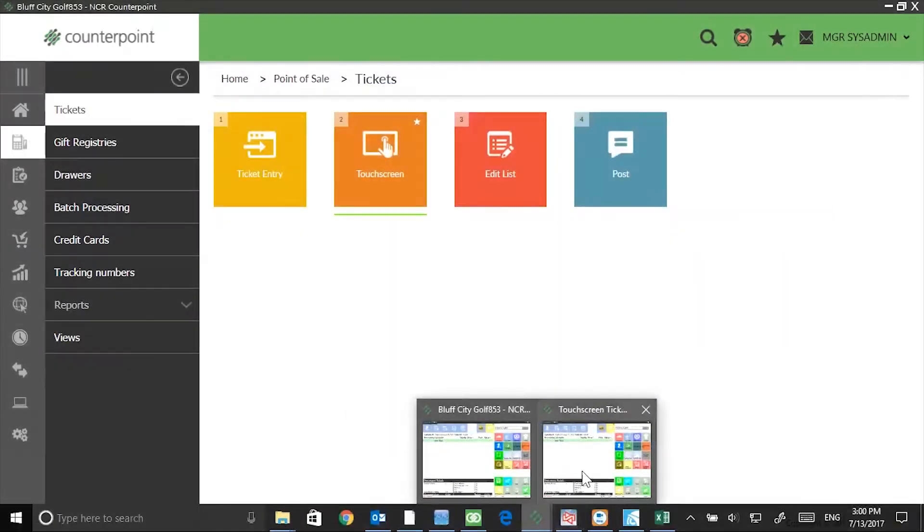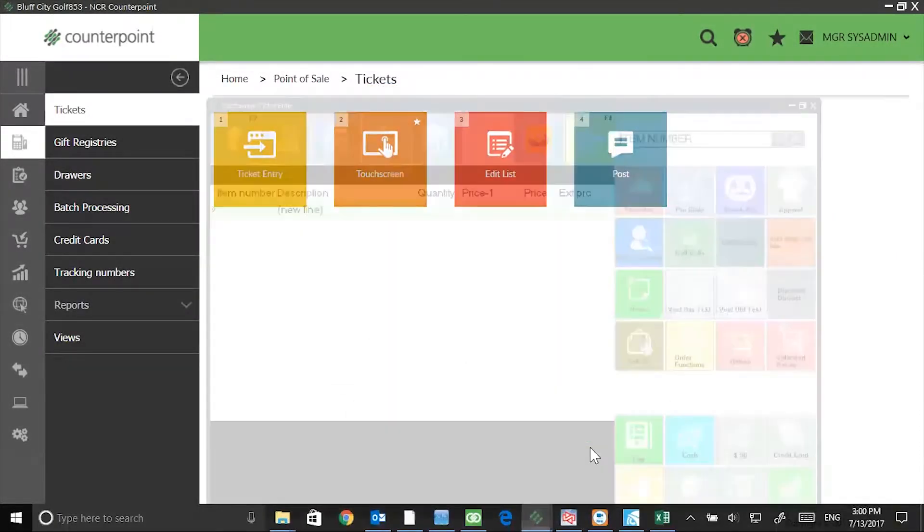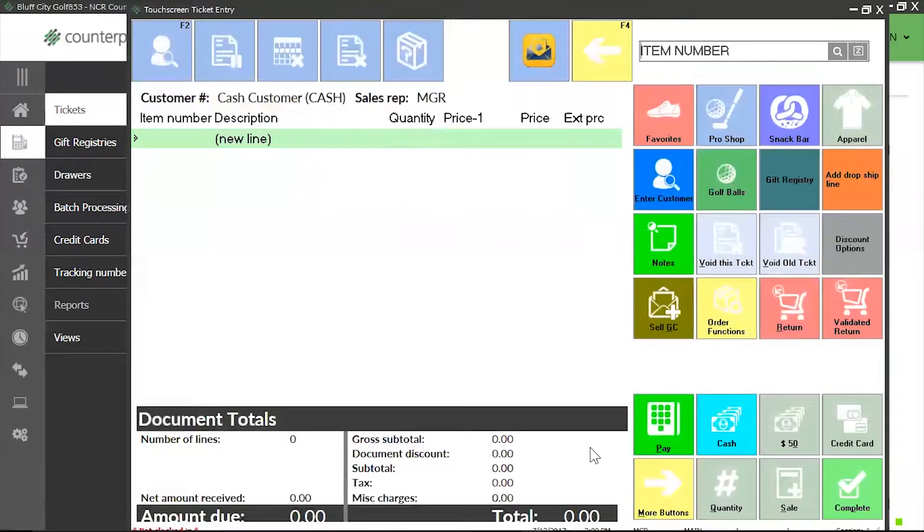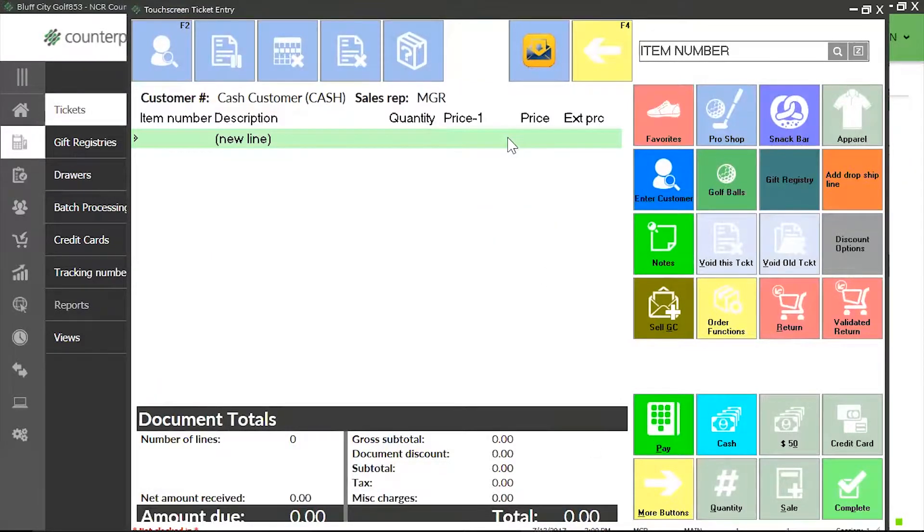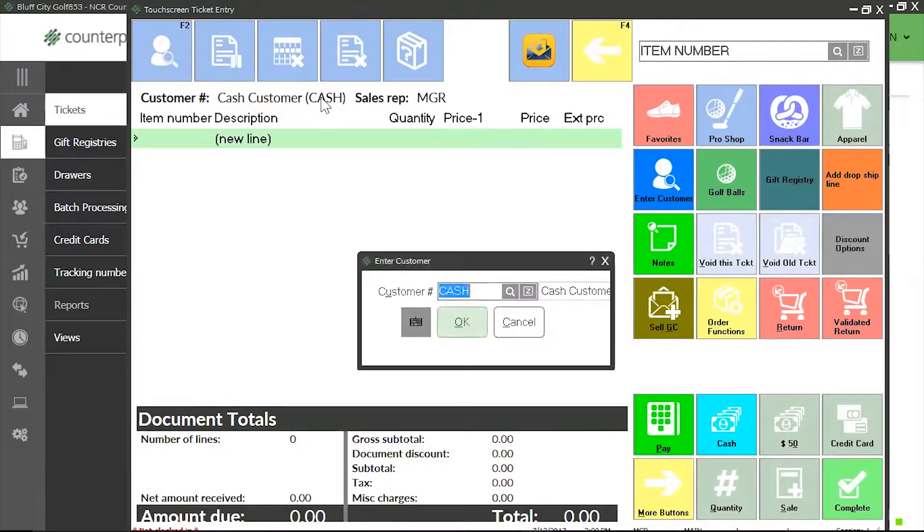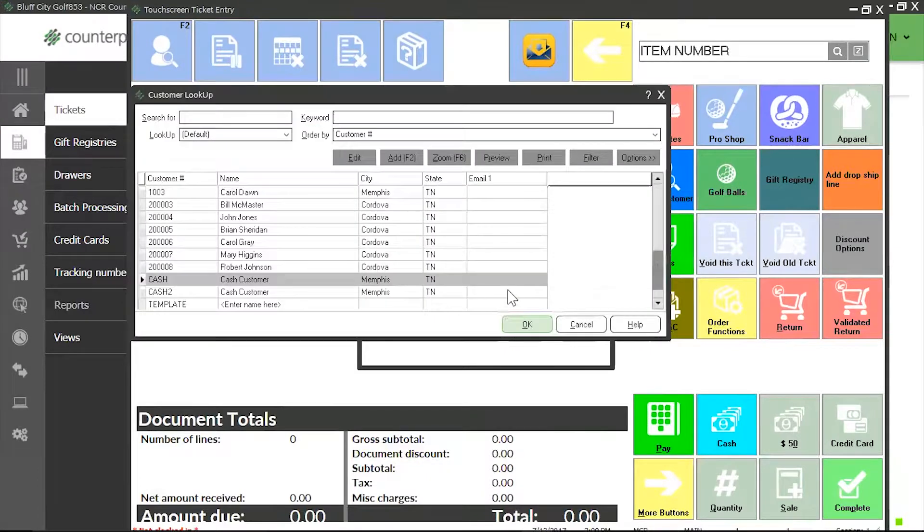I'm going to open up my touch screen module and in my customer lookup at the very top where it says cash customer right now, I'm going to click on this line and Counterpoint will bring up my lookup. Next I'm going to click on the magnifying glass and do a search for Bill Baker.